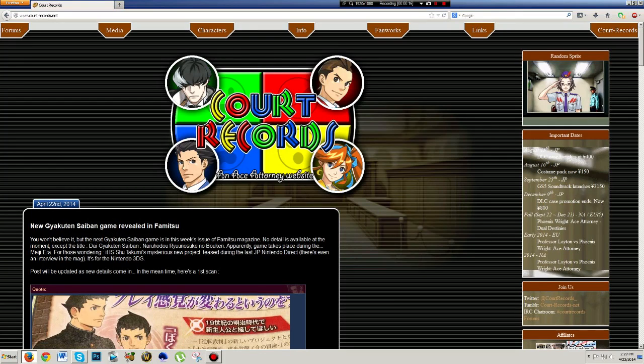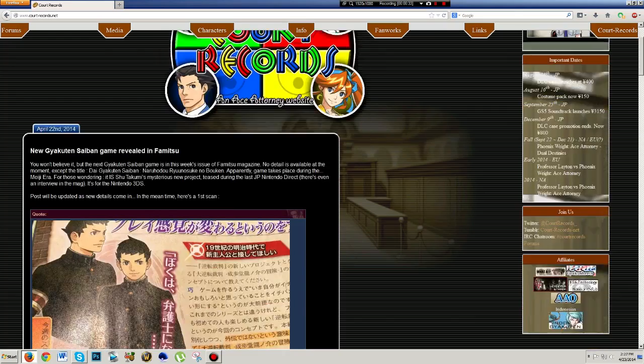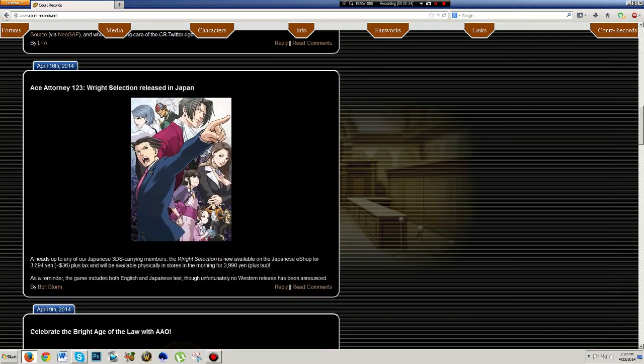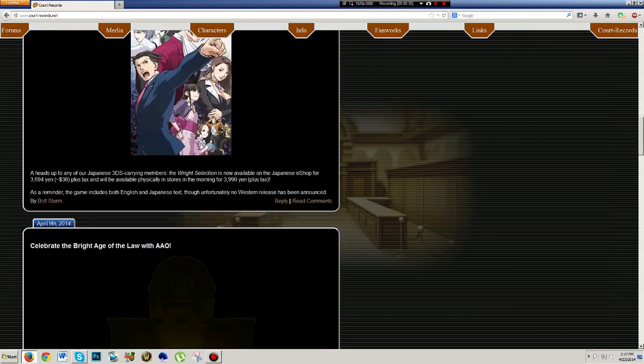For those of you that may or may not know, with my Ace Attorney obsession, I do frequent the Court Records website, and there was some news that took place that I just haven't had a chance to make my opinions and some other thoughts upon. Today we're going to be covering the new artwork for the new Ace Attorney game, and I believe I will be covering some release stuff.